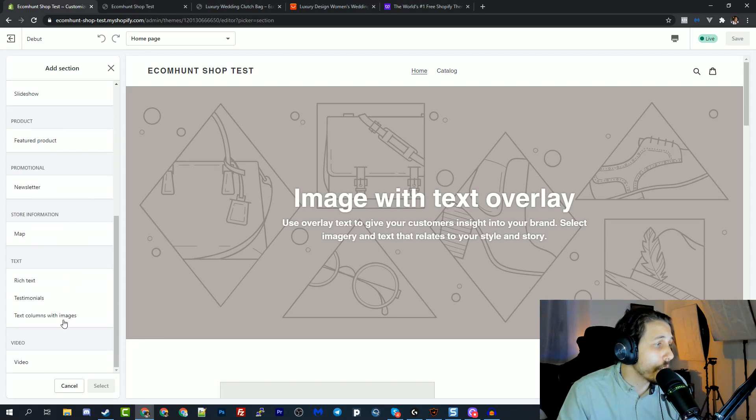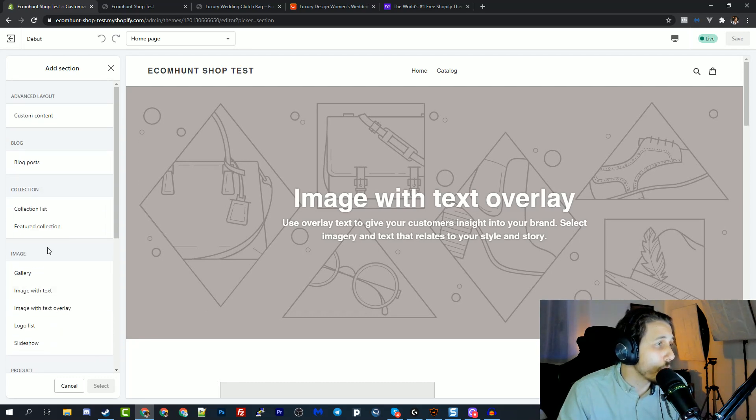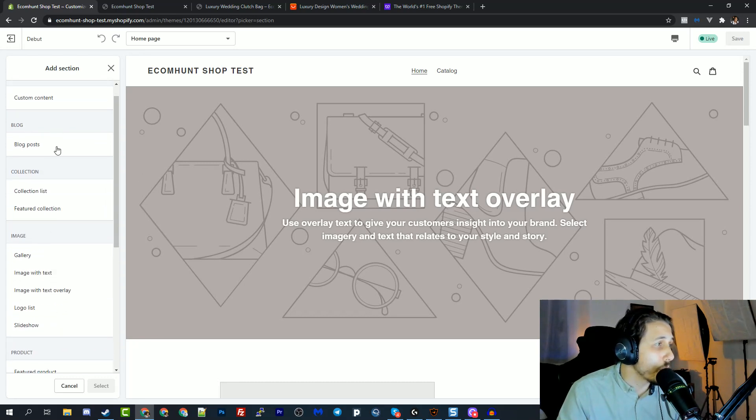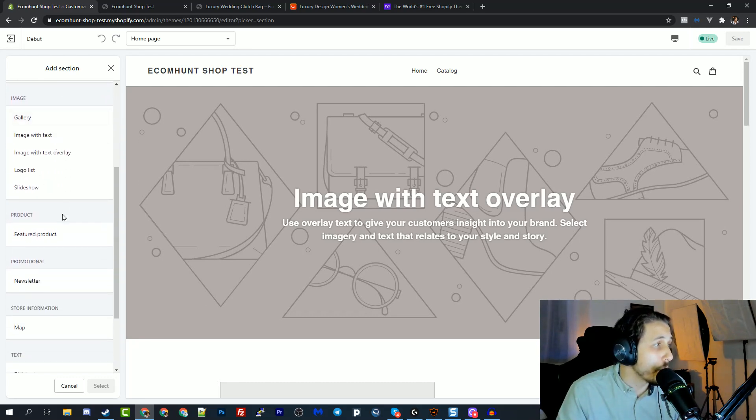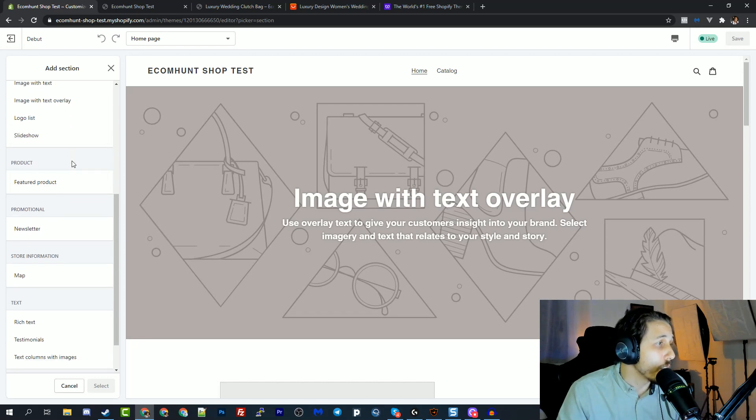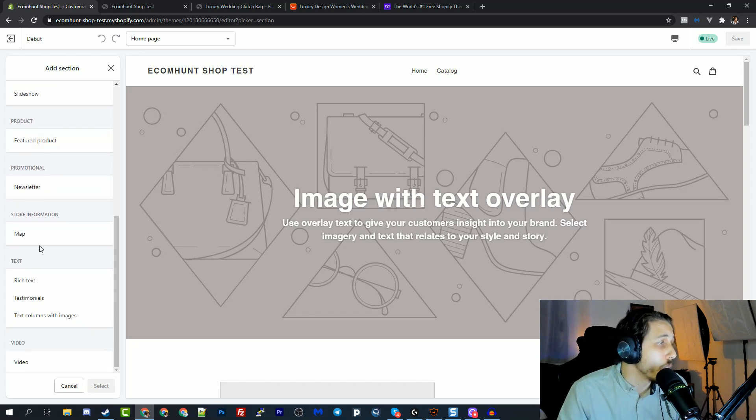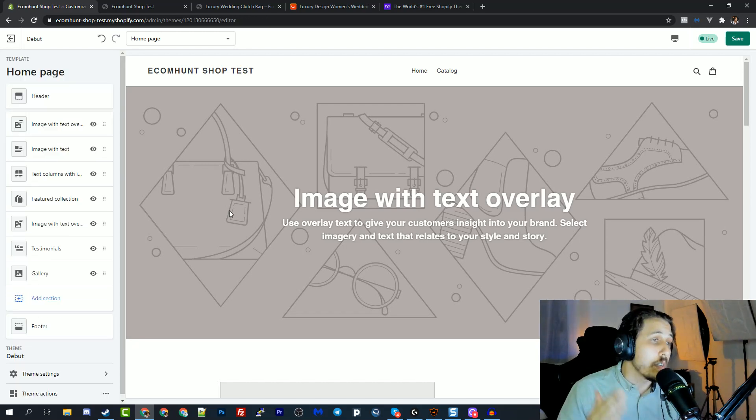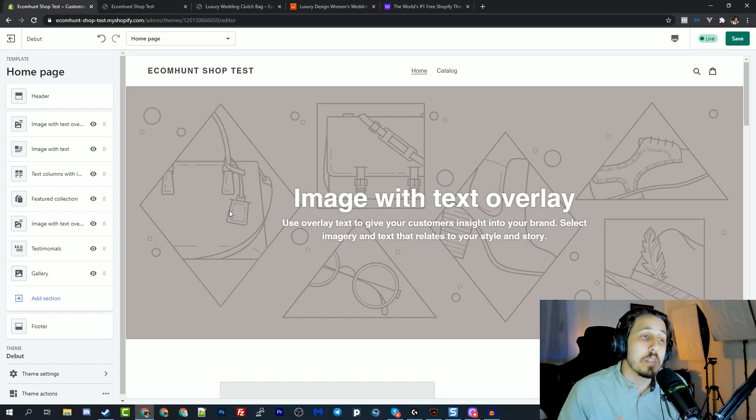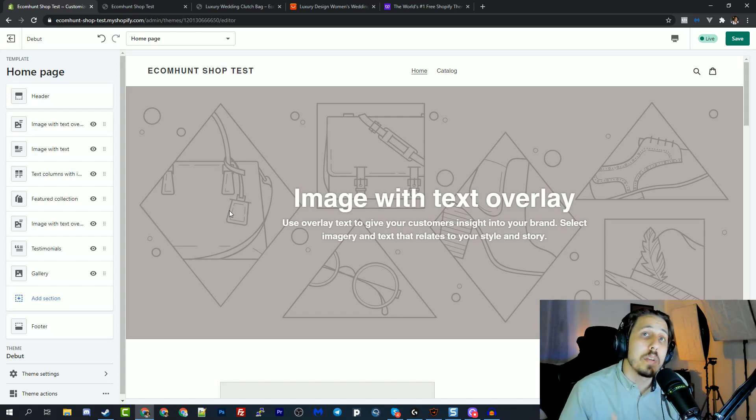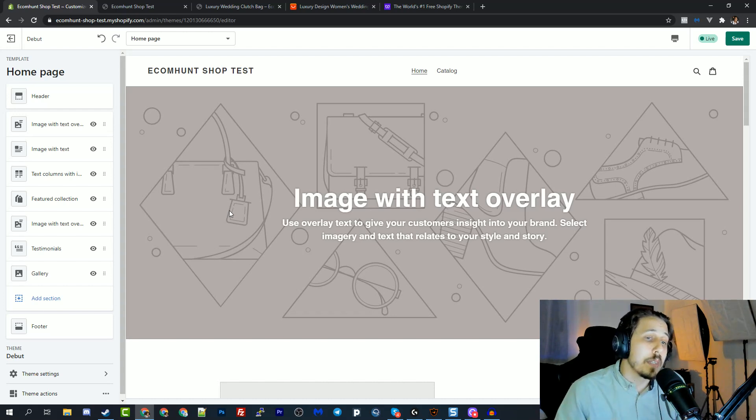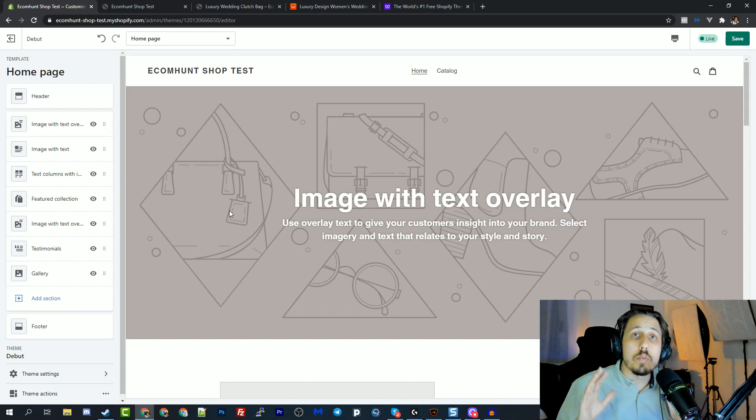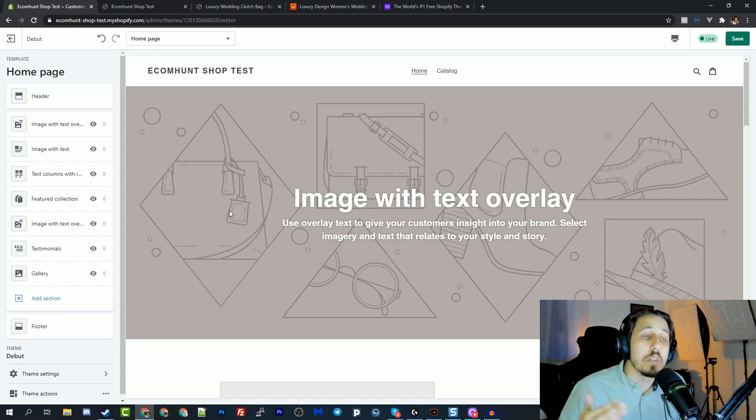And you can add new sections to the page. They have built-in sections that you can use if it's content, if it's blog posts, gallery, slideshows, and et cetera, a lot of stuff. This would be the best option to get started with a free theme, uploading your stuff, customizing your store. And this is basically the first thing that I want you to know before we continue with this video.